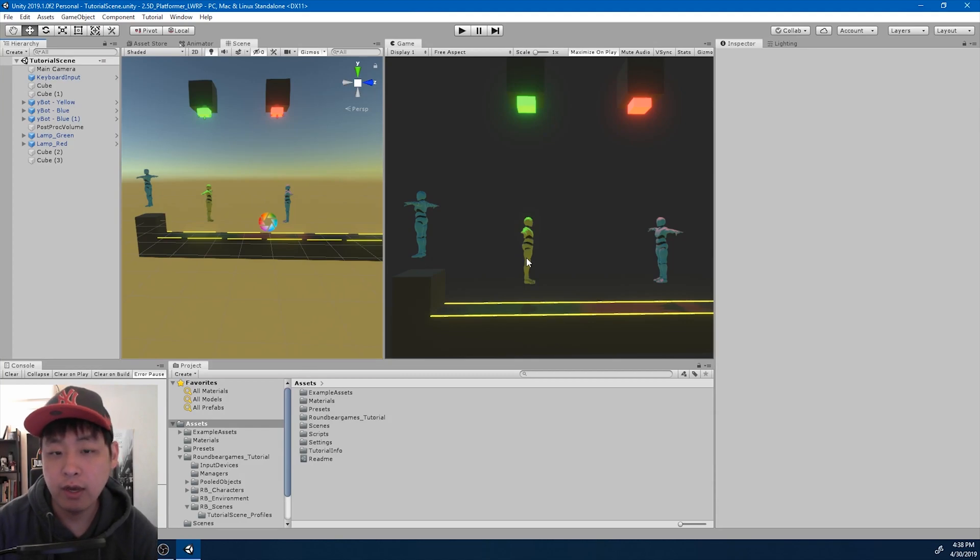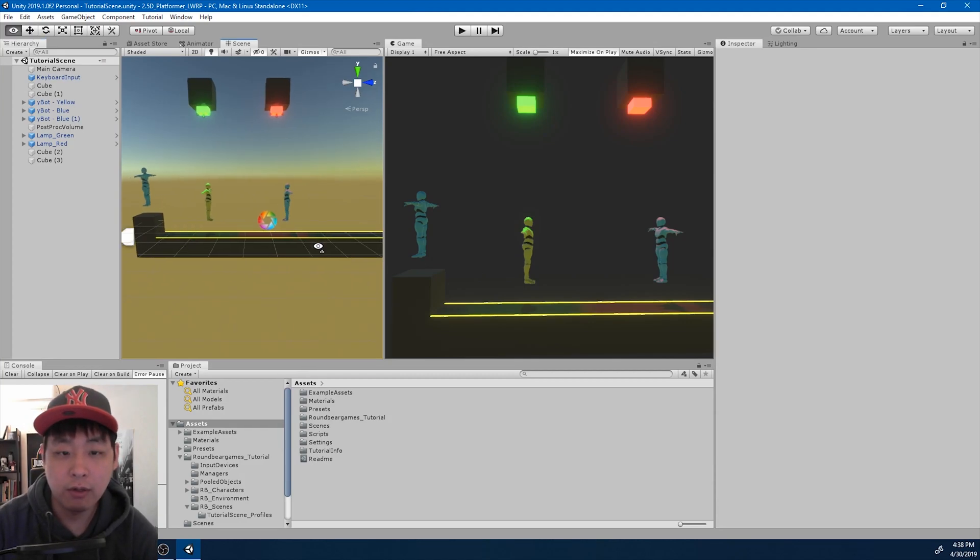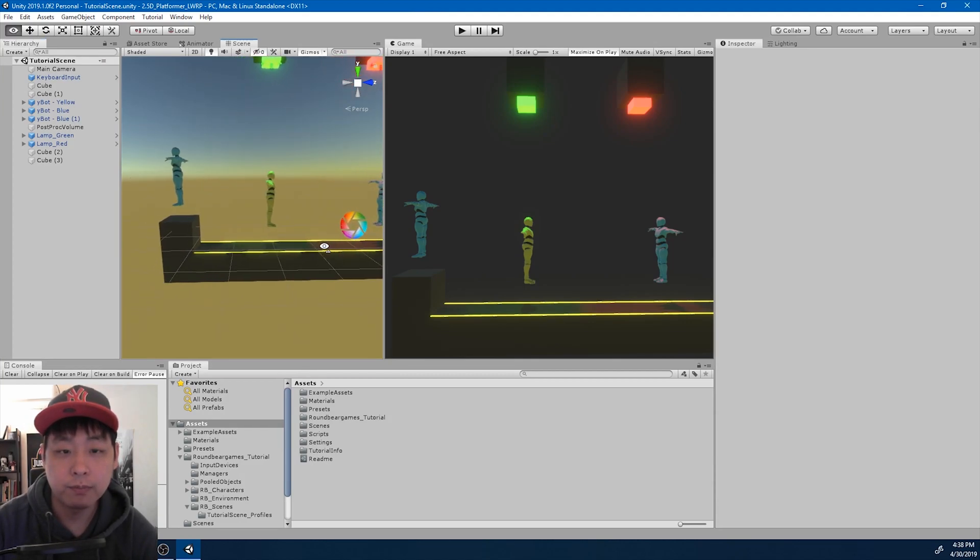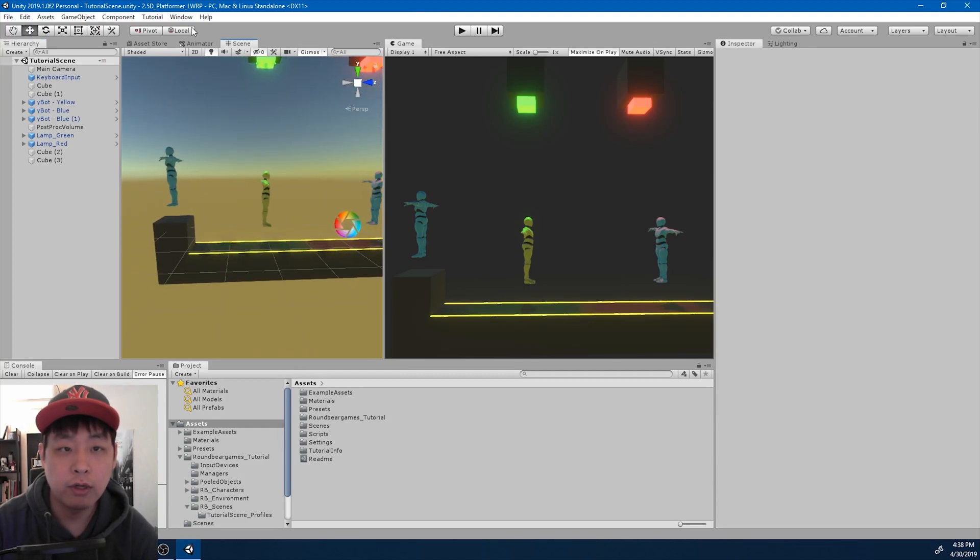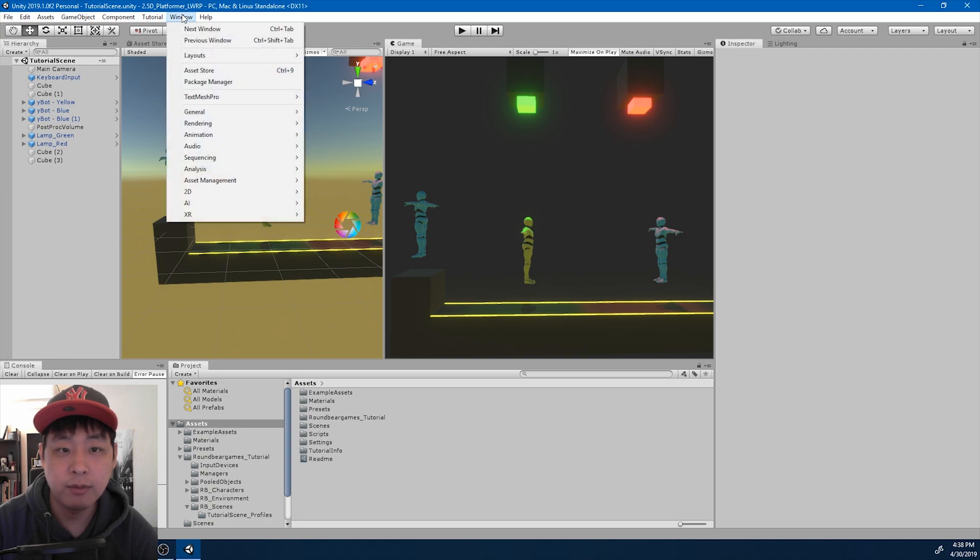For this video we're going to have a chase cam that follows a player. For this we're going to use something called Cinemachine.